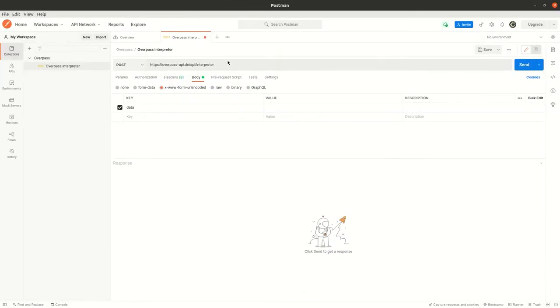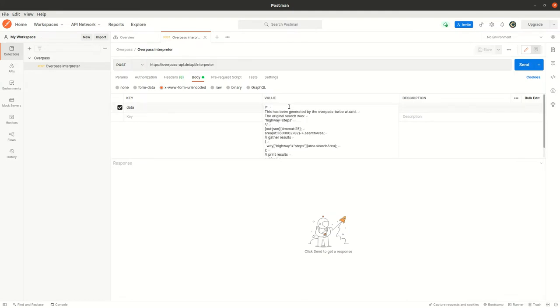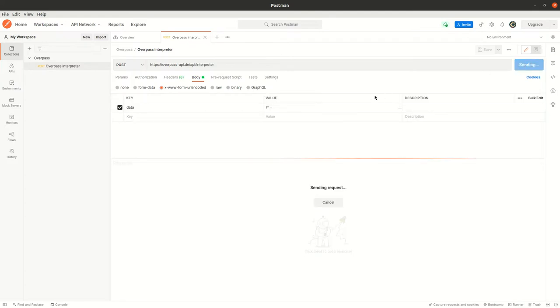Next let's go to Postman. And here you can already see the endpoint. And it's a POST request with a body. And the body has some kind of data. And the data is the query. So we can just press here paste. And this is now the query.